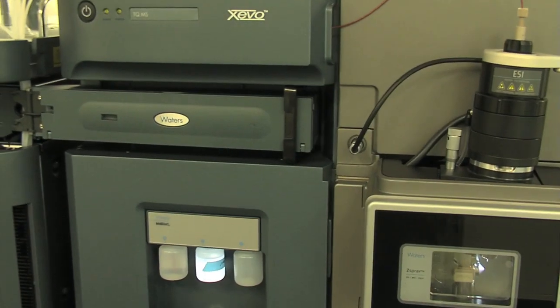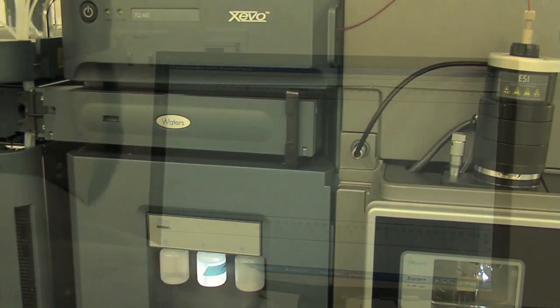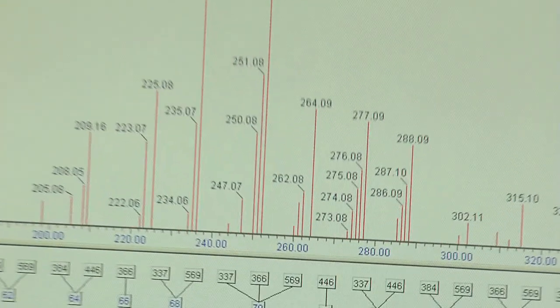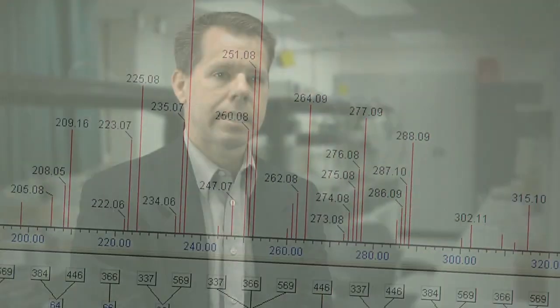When you combine that with the Zevo, which has about the lowest baseline I've ever seen in a mass spec, the combination allows us to get down into the picogram per mL levels.